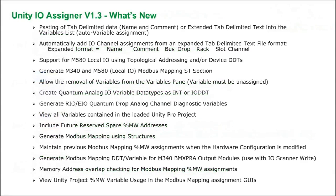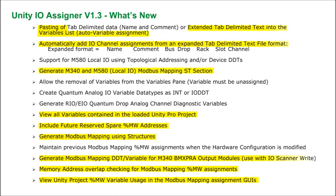This is a list of all of the new features contained in V1.3, and I will be demonstrating these highlighted new features in this video.